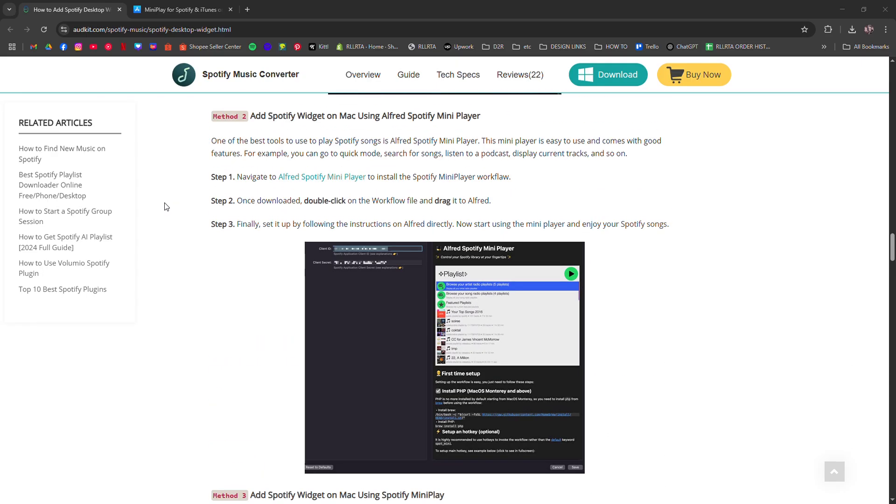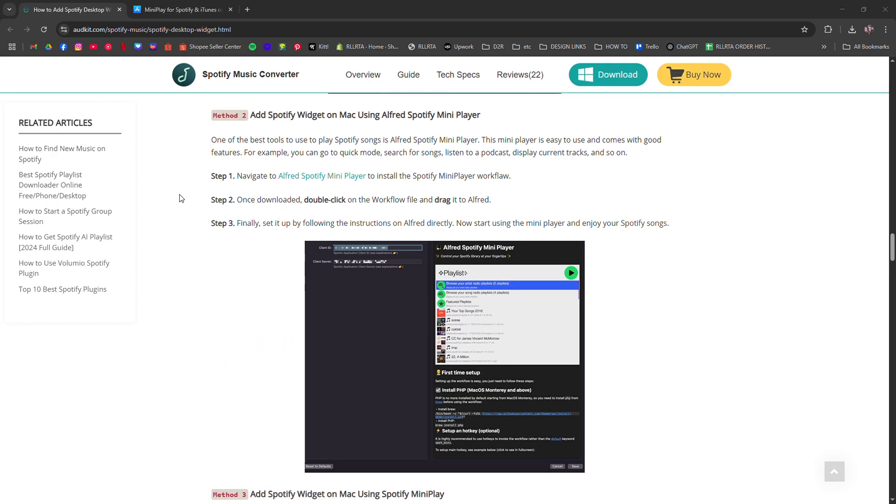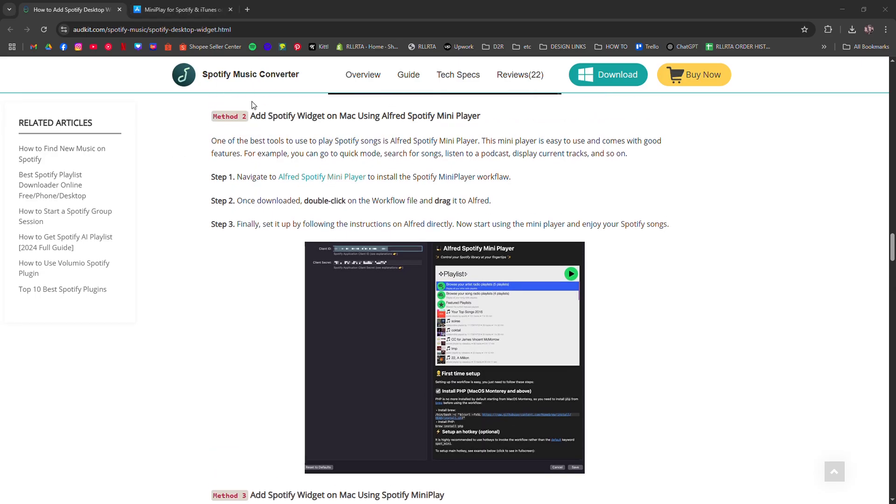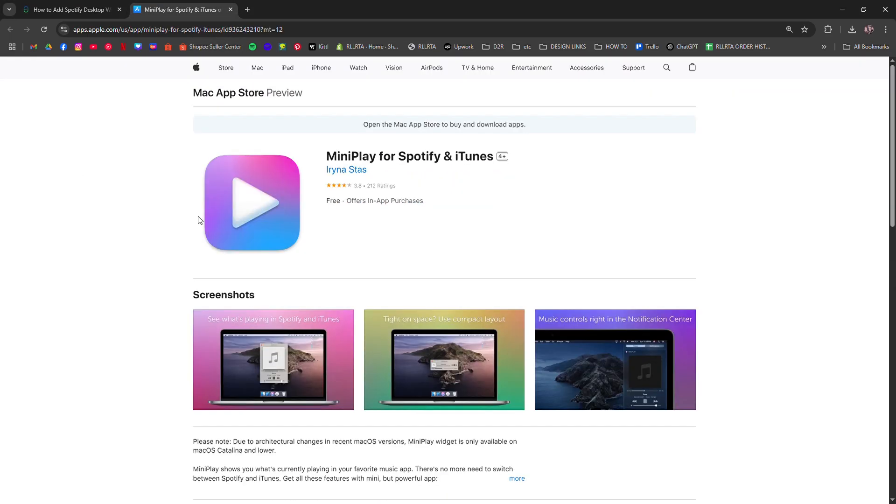Alternatively, for more direct control, you can install a third-party app like Simplify or Spotify Mini Player. These give you a floating widget-like control bar on your Mac screen.